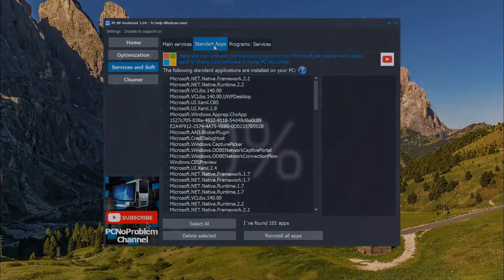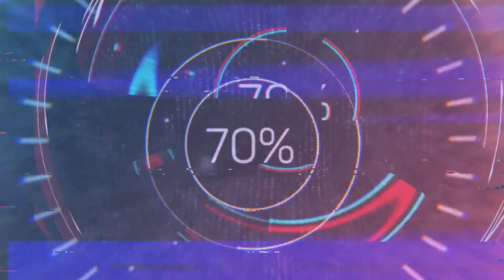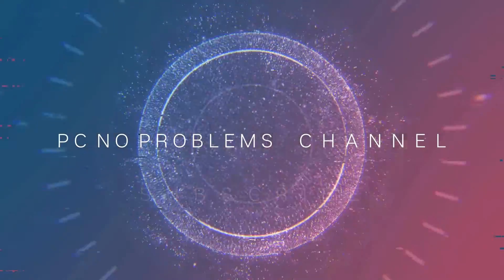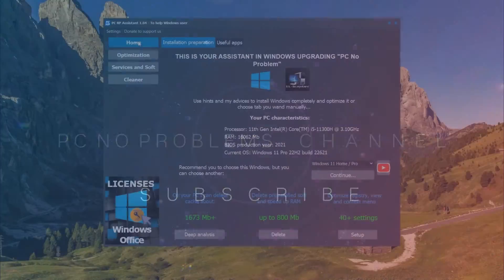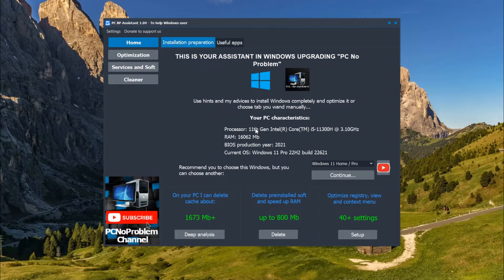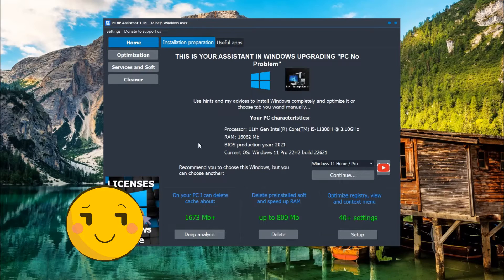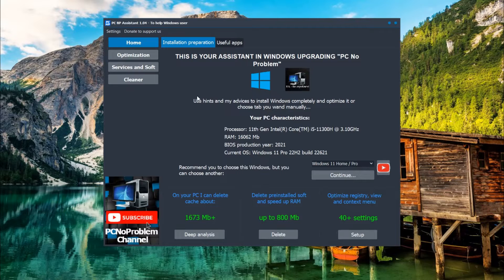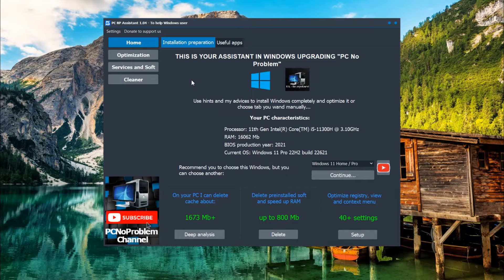If you do not want to install any program, subscribe to the PCNP channel and let's start. First of all, I want to say about this app. I do it by myself, it's safe and continues to develop to be more functional.